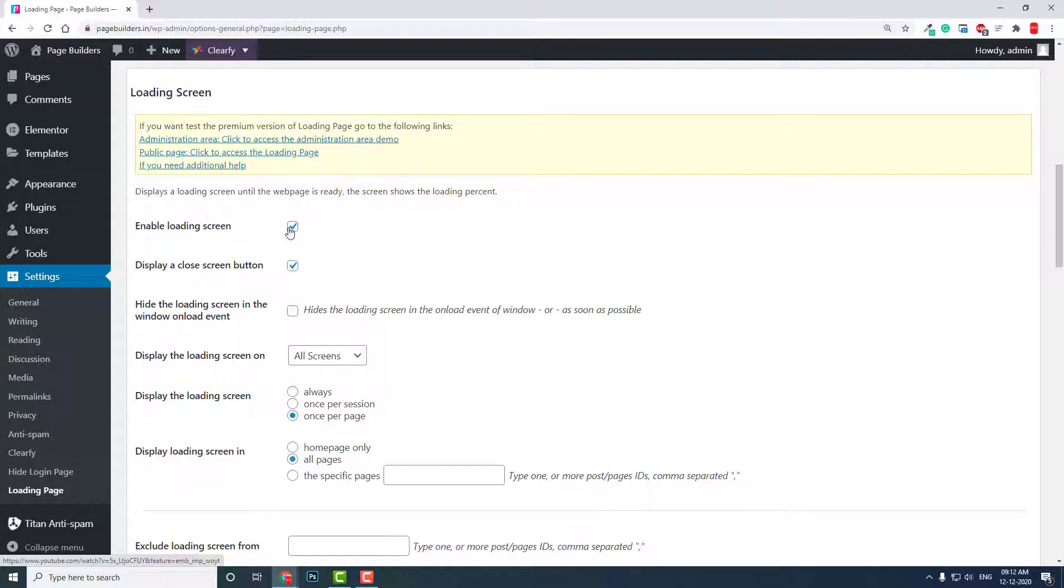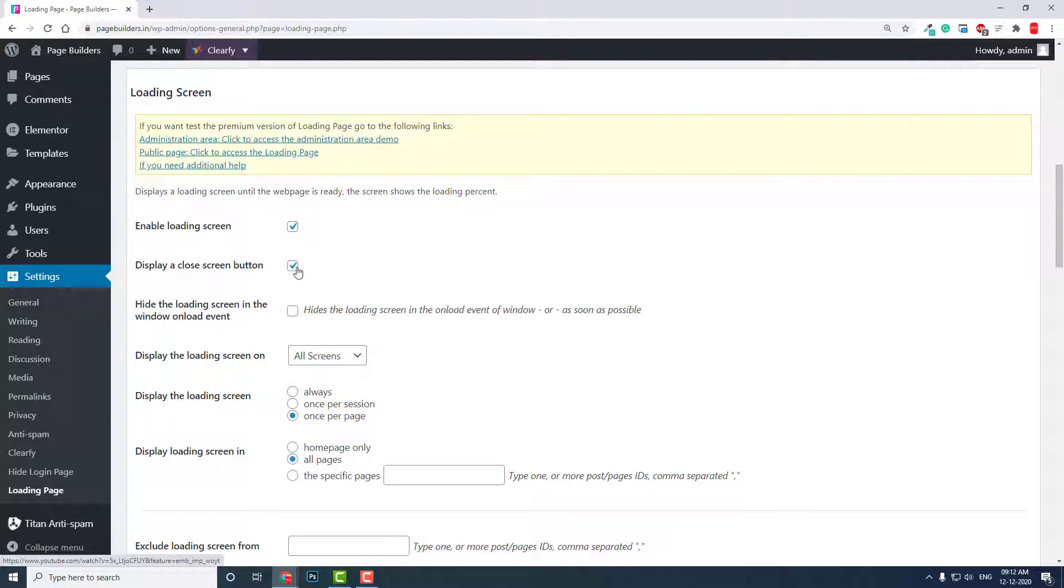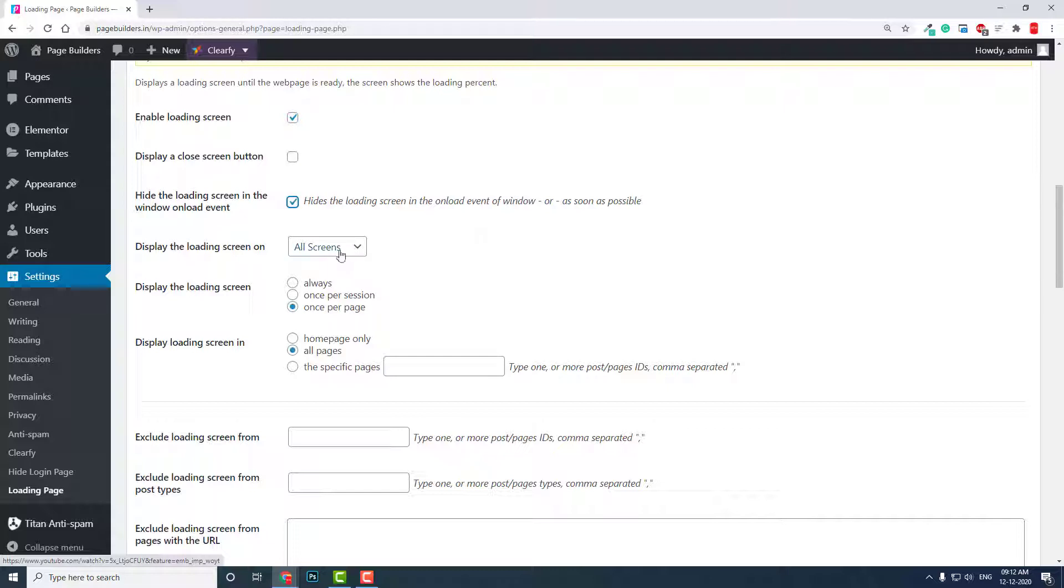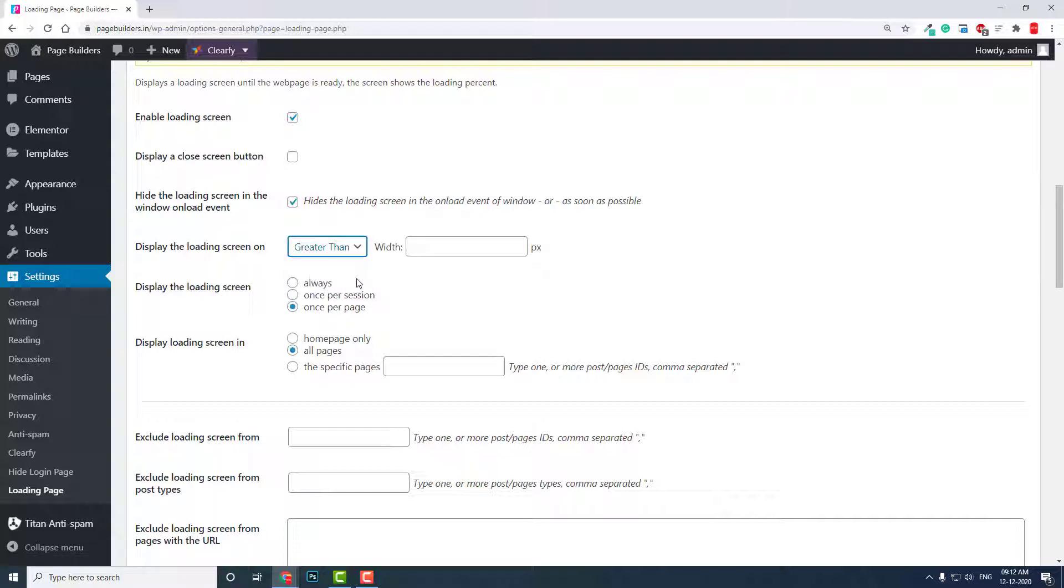Let's go to the settings. Enable loading screen—of course we have to enable it. Display cross screen button, not necessary. Hide the loading screen in the window or not—display the loading screen on all screens greater than...